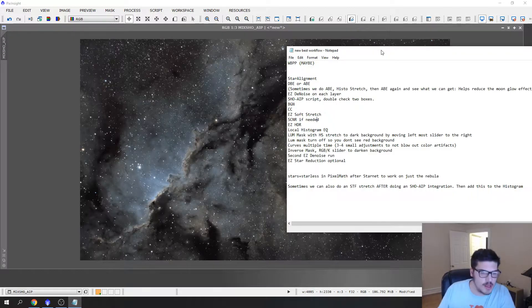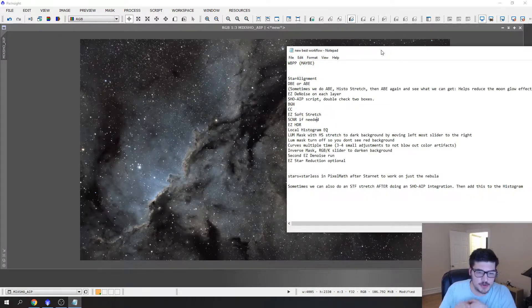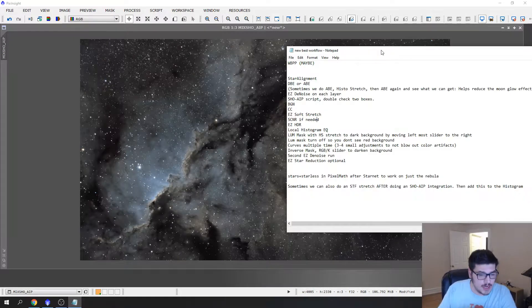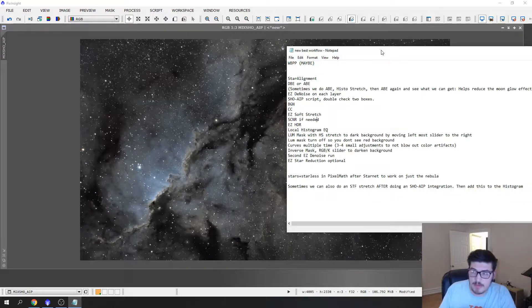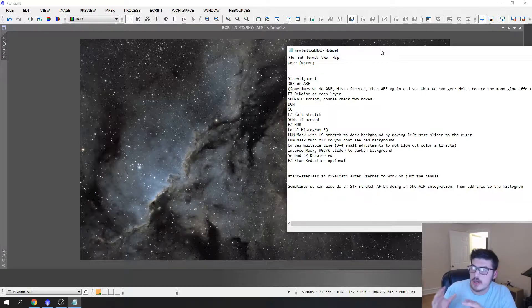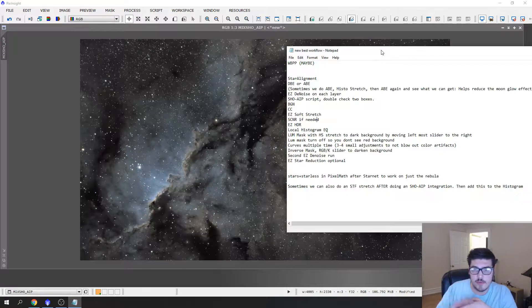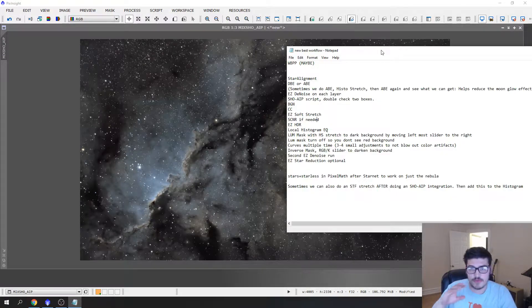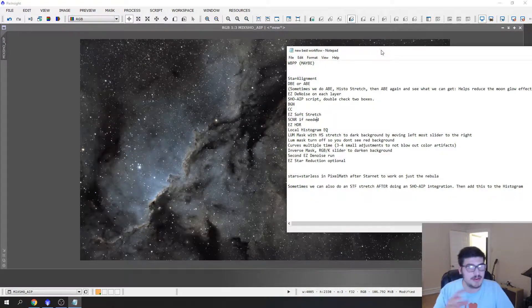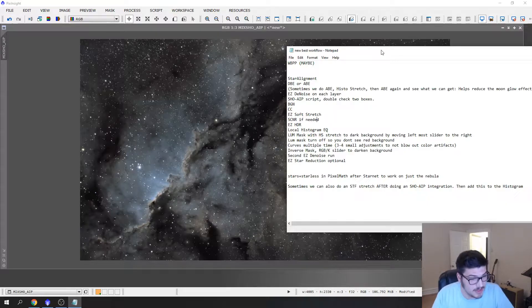So far, just real quick since I go over this in every video, we star aligned, we ran automatic background extraction on all three layers, we ran an EZ denoise script which removed noise from each image, we ran the SCNR AIP script and ran remove pink halos.